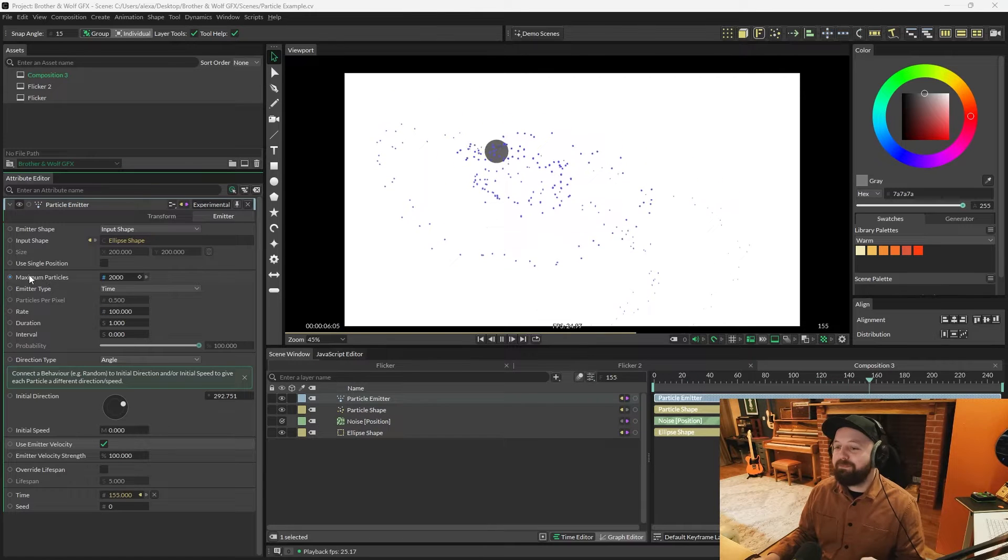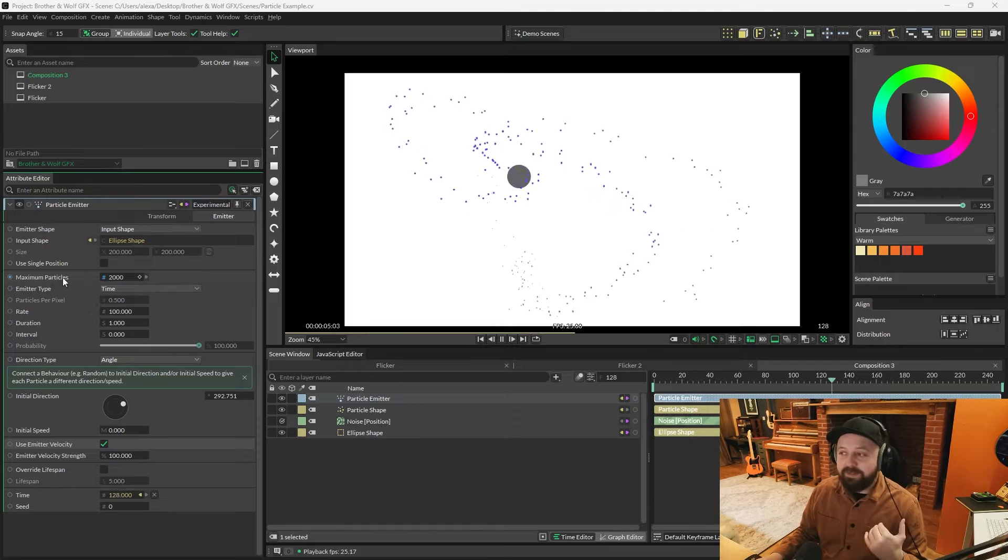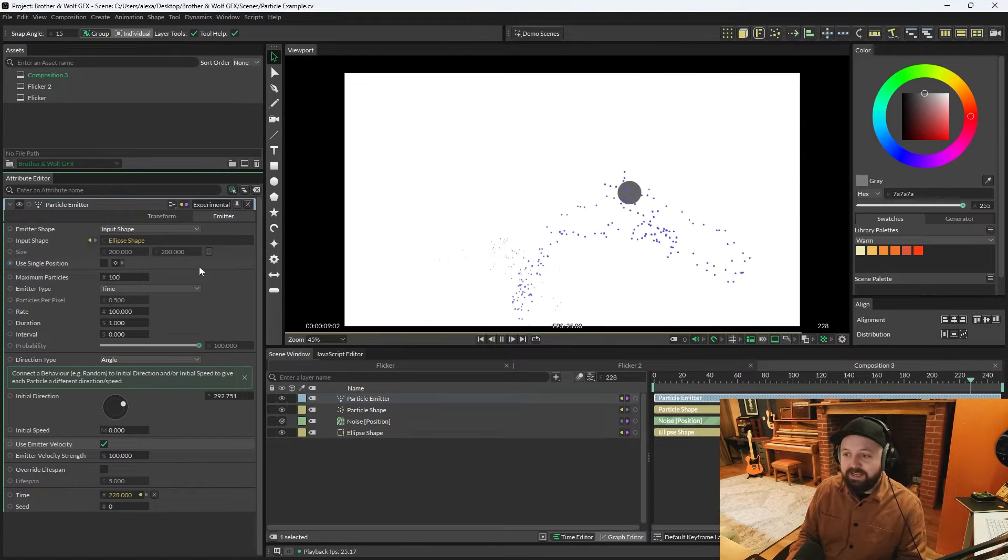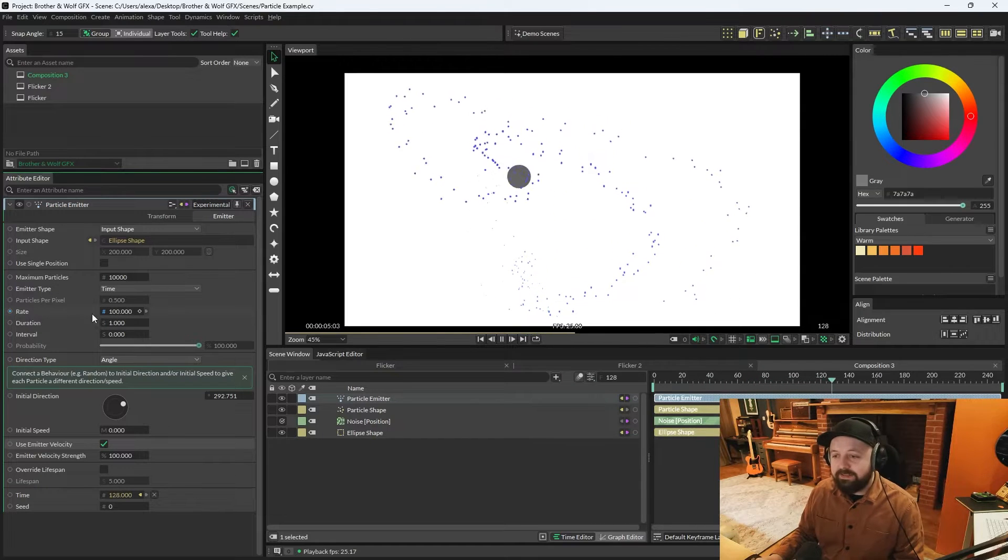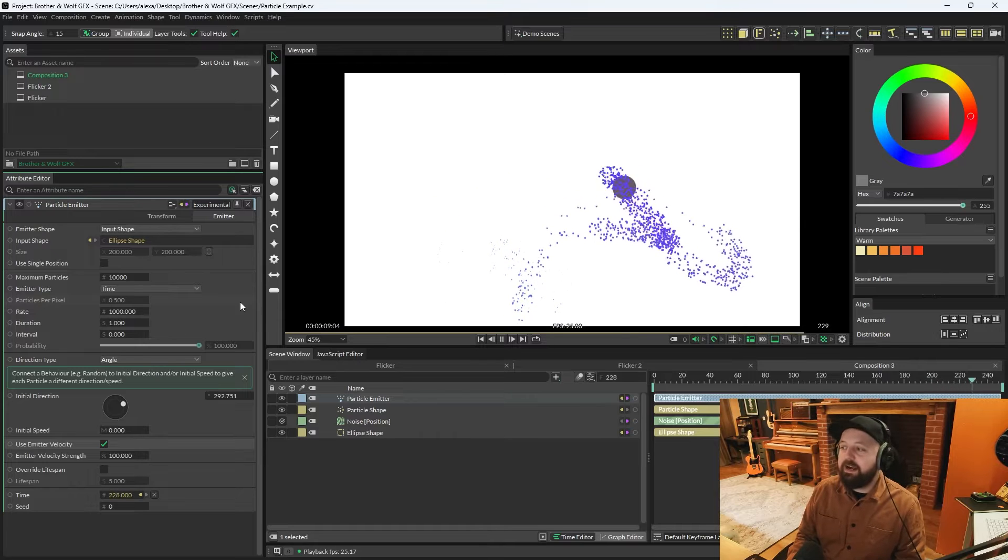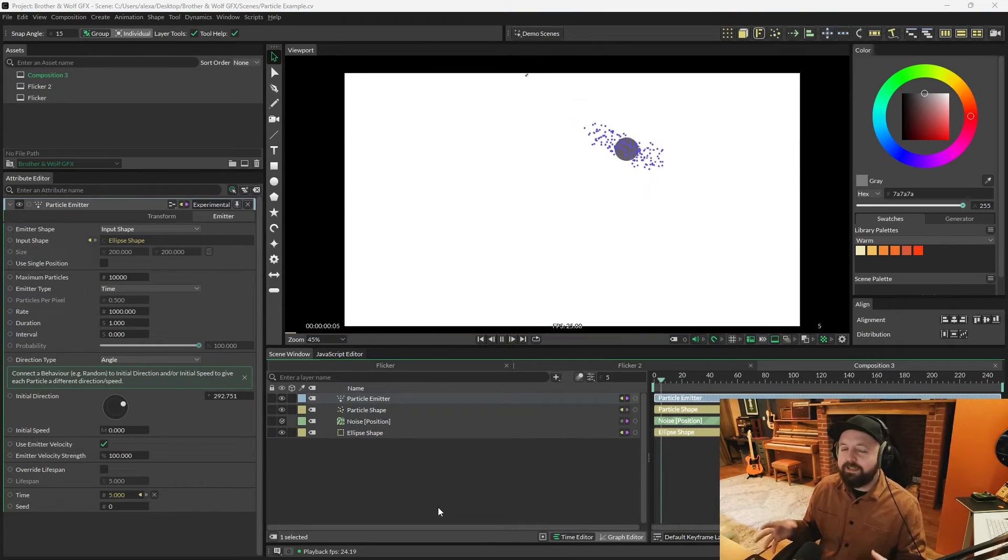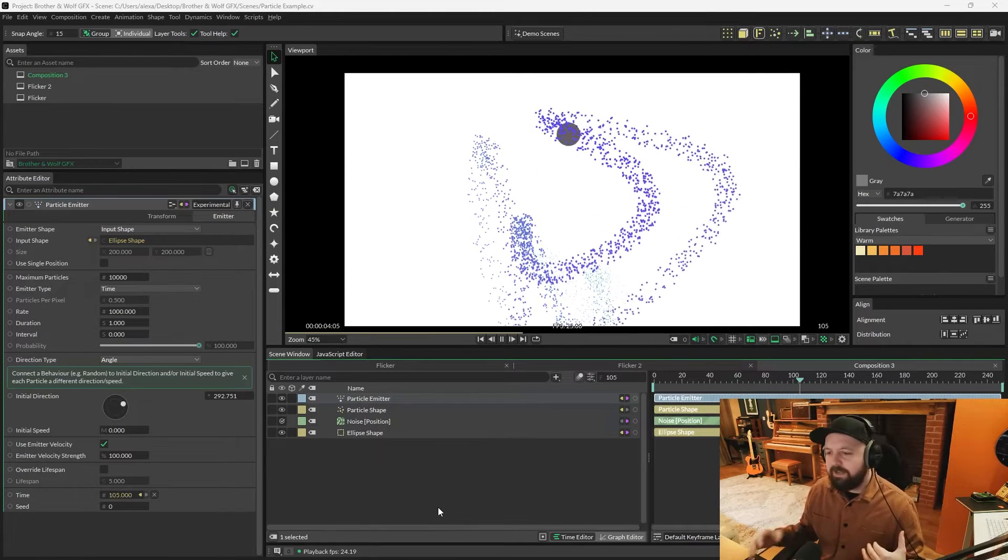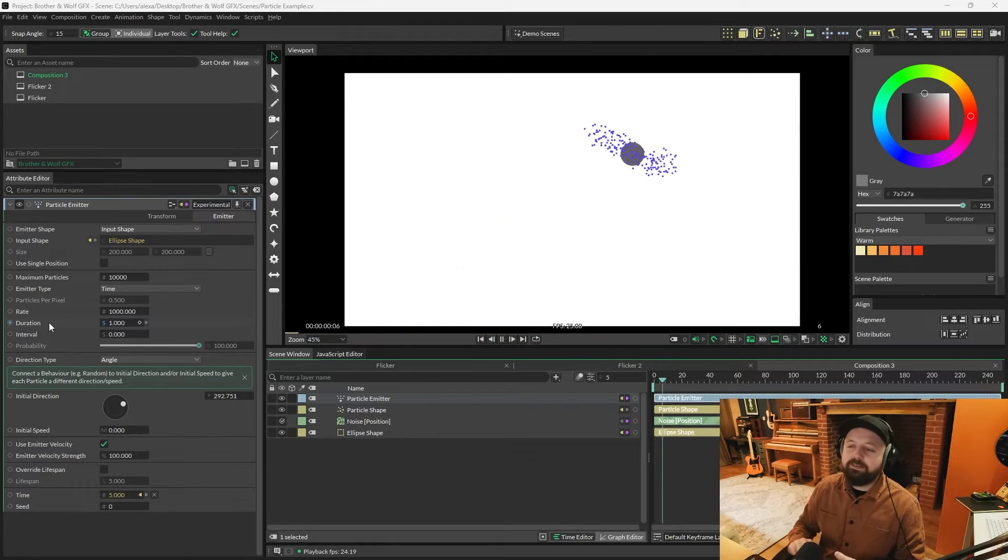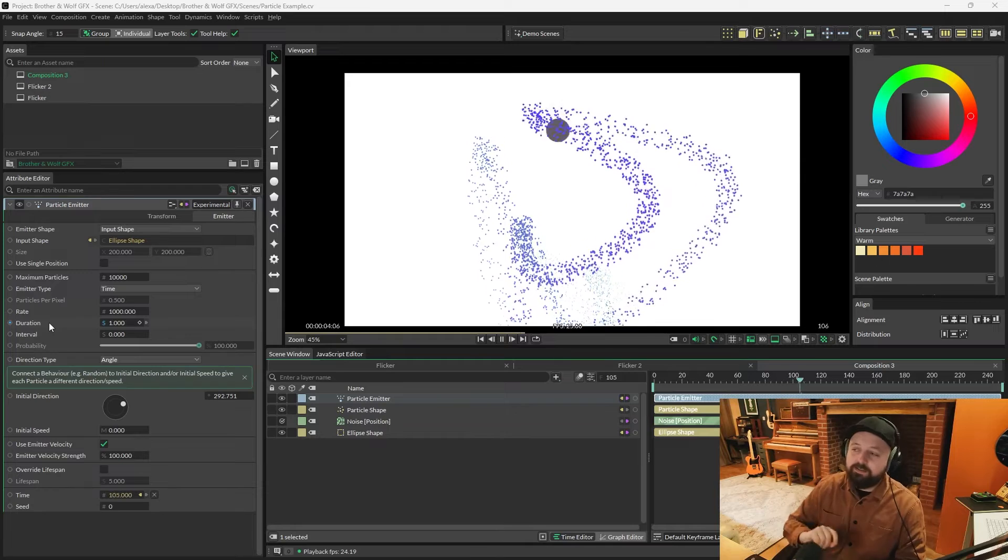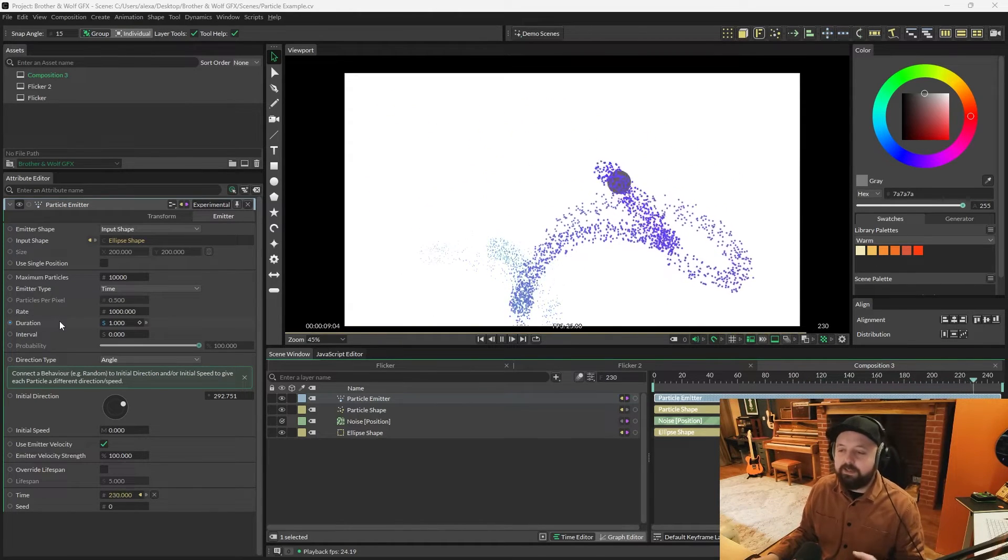Now, the particle emitter is also controlling how many particles are being output. There's a maximum particles attribute here and we could change this to something like 10,000 and it will output more, but you won't really tell until you increase the rate. So let's change the rate to 1,000 and we're spewing out way, way more particles. This next bit might take a little bit to get your head around, but it's quite simple once you understand it. So we've got a rate of 1,000 and a duration of one, which means that we're outputting 1,000 particles for every one second. And you might think, how do I know that? Like there's no way of telling. There is.